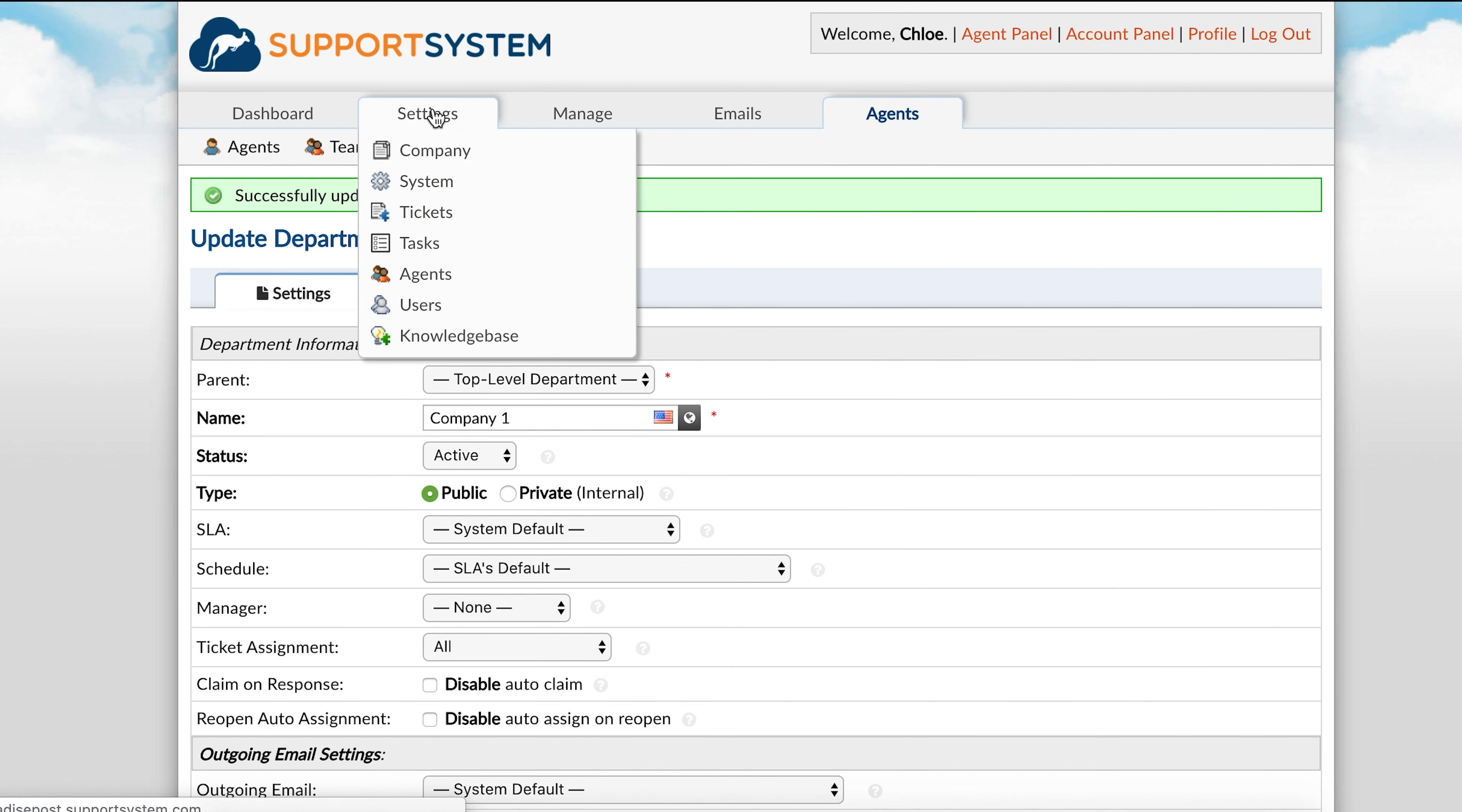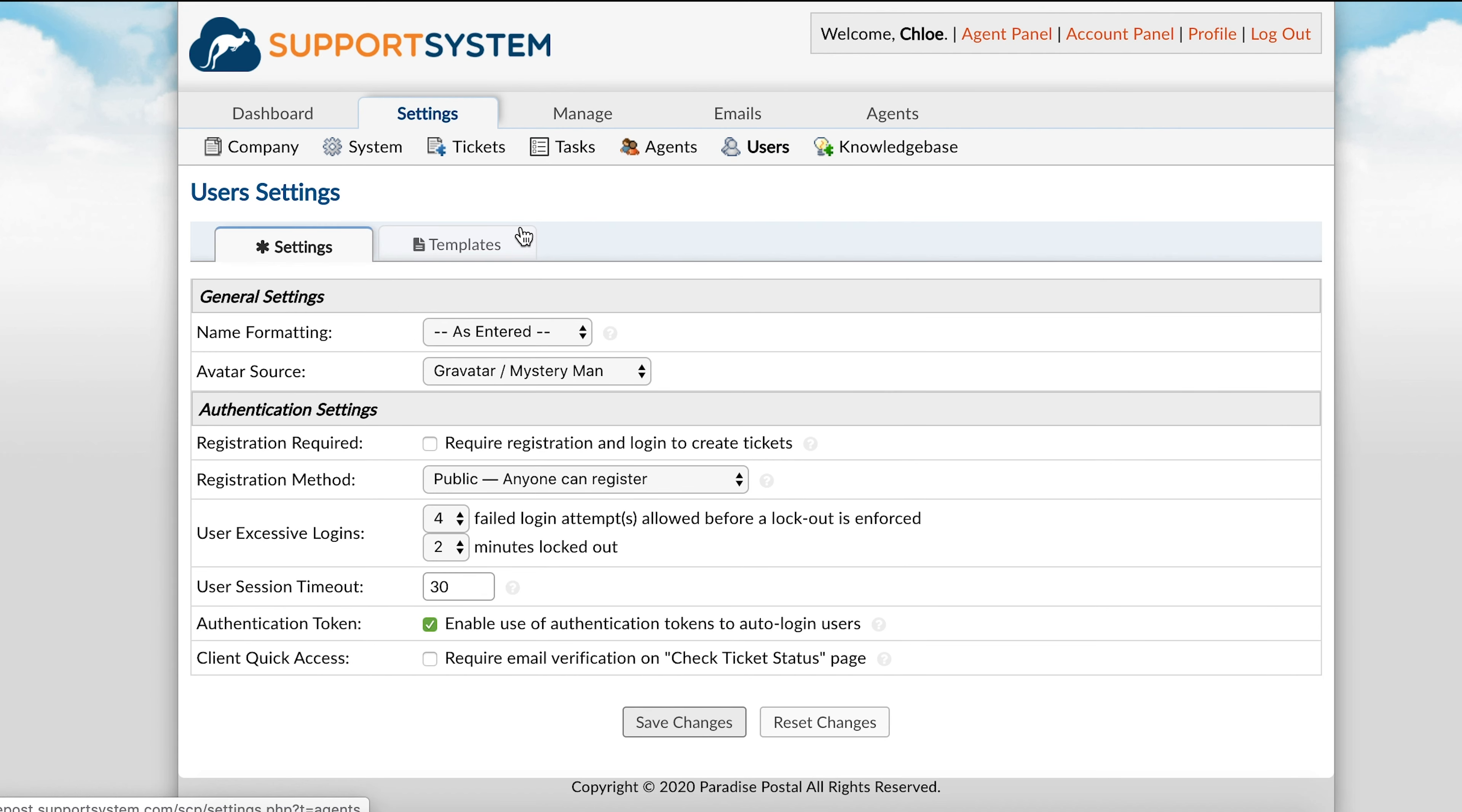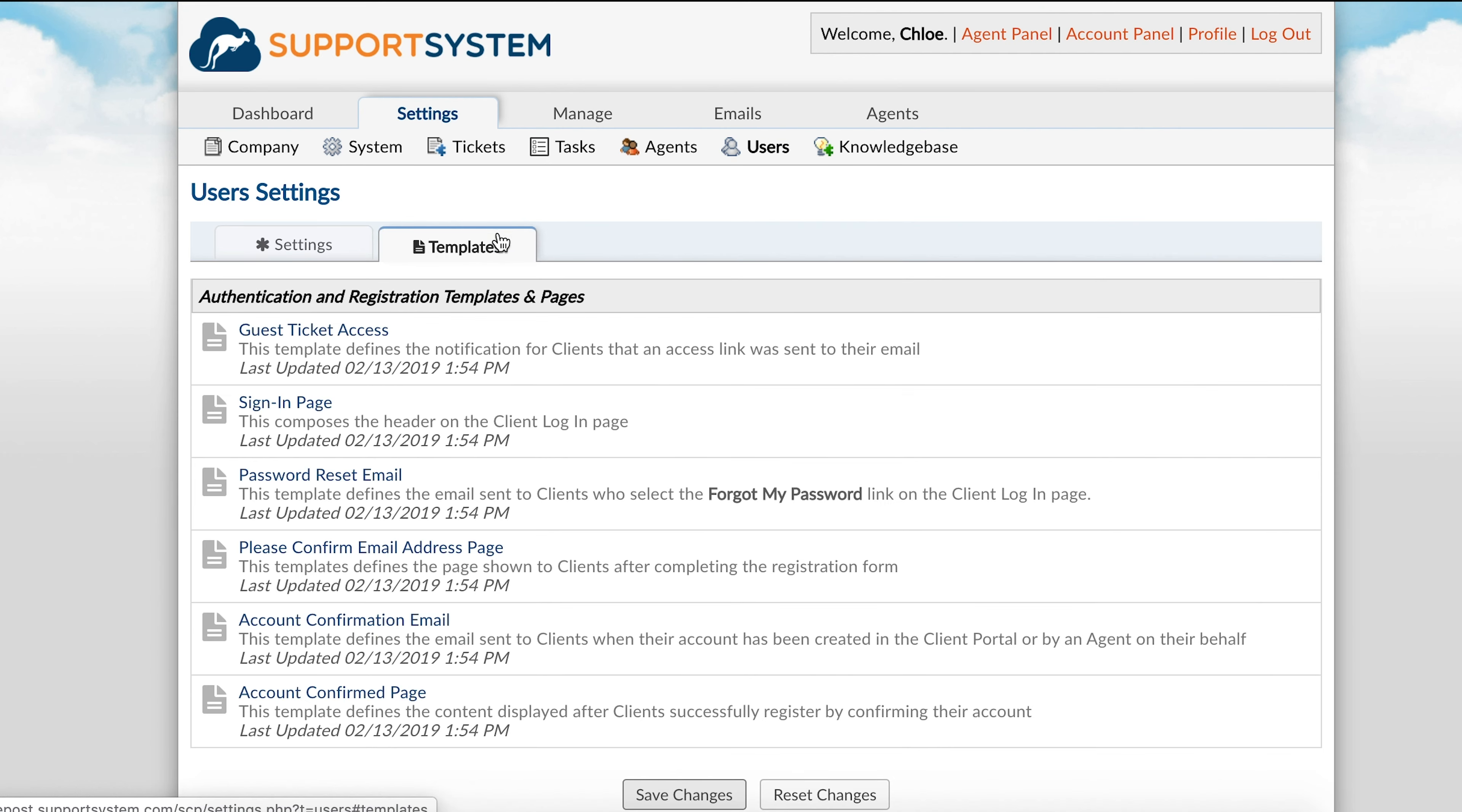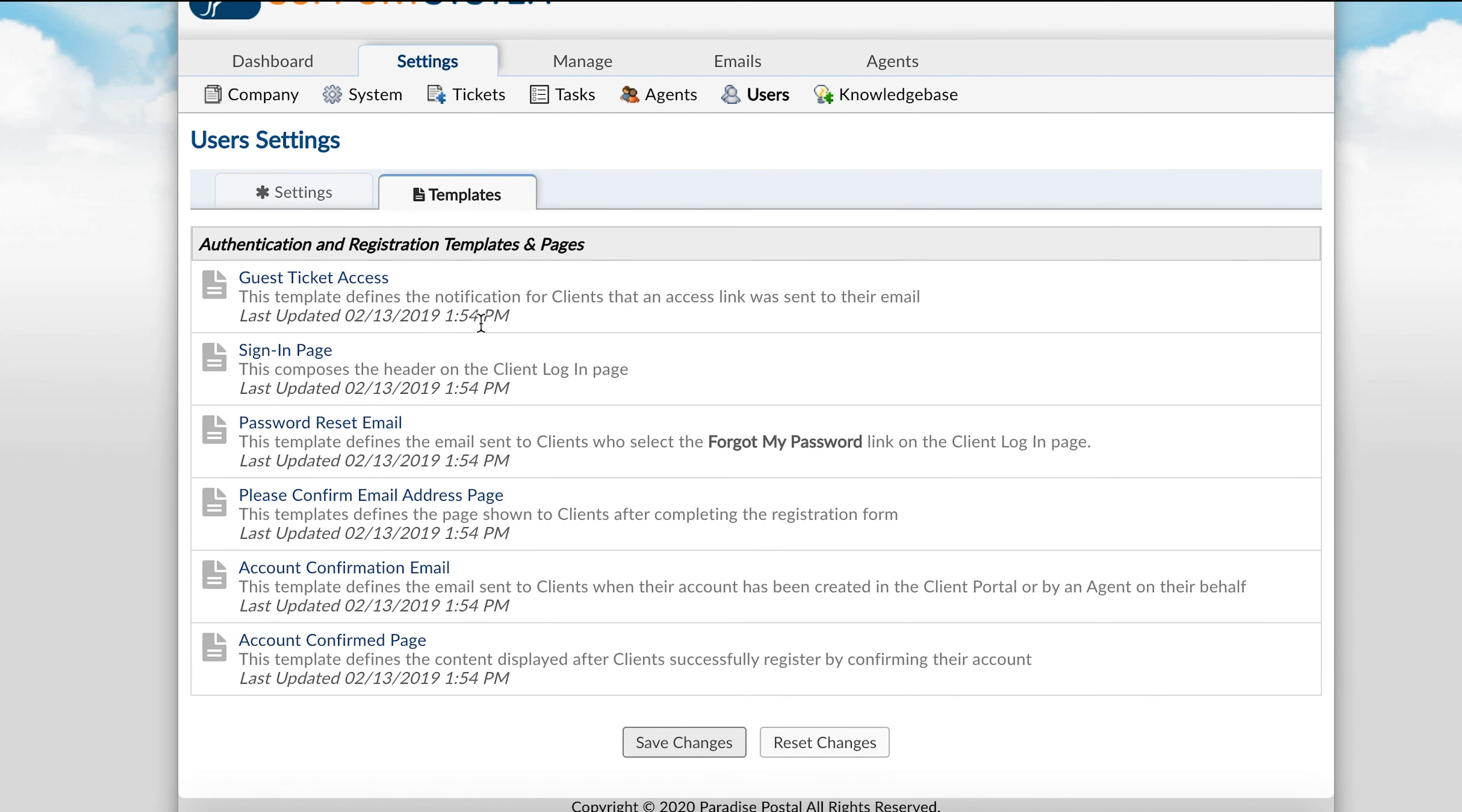There are additional template sets located within the agent and user configurations of the admin panel settings page. You will see them by selecting both agents or users, then templates. These are messages sent during the creation of accounts, password resets, and guest ticket access links.